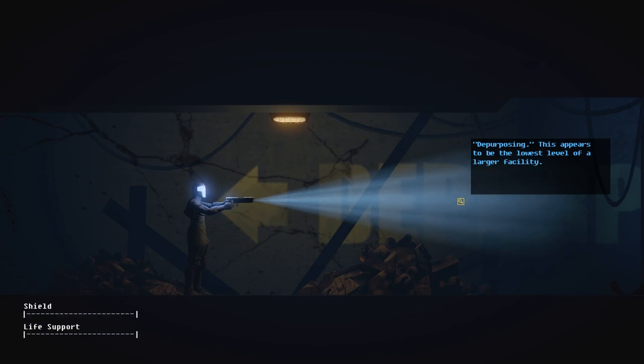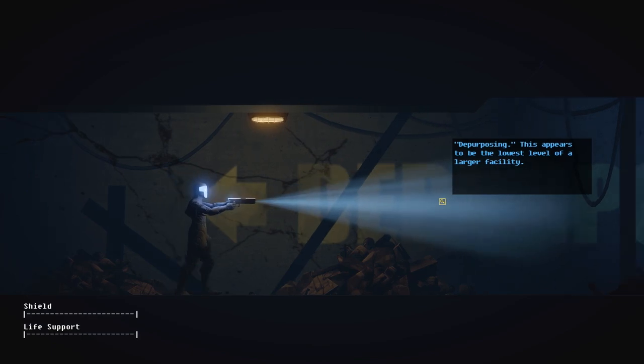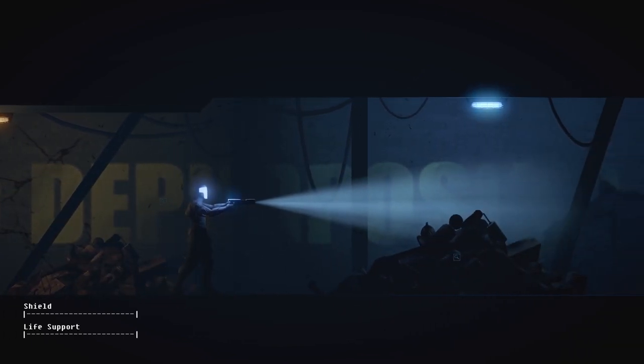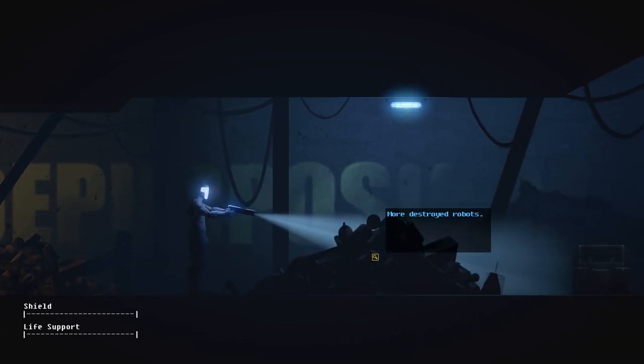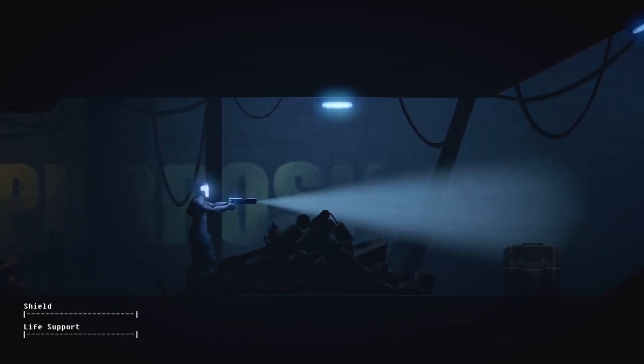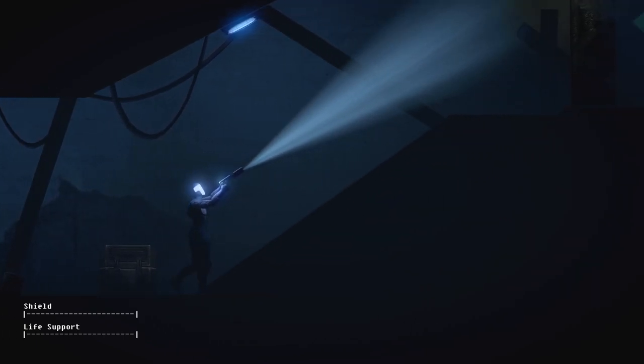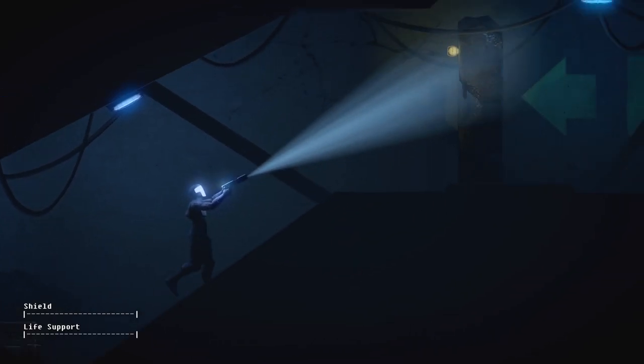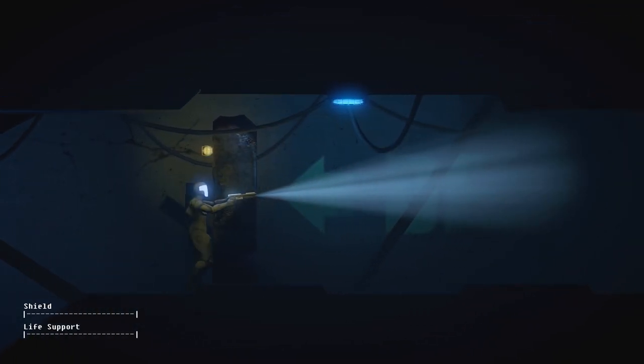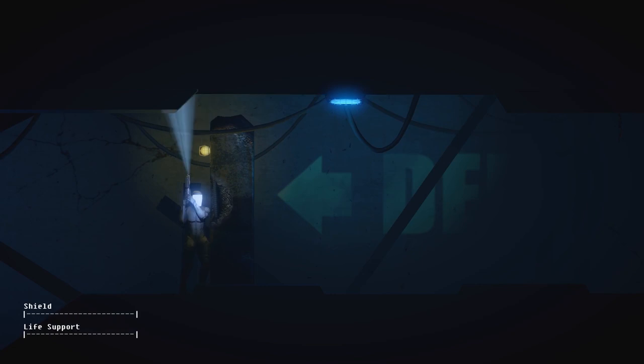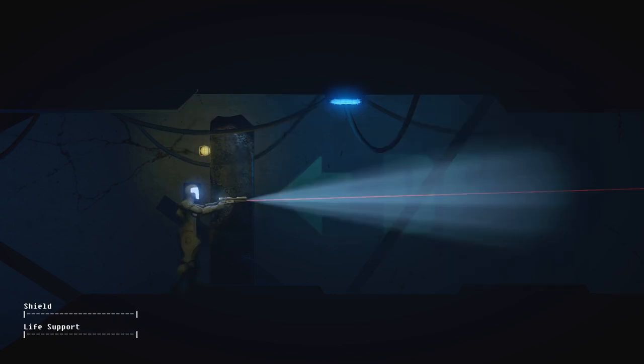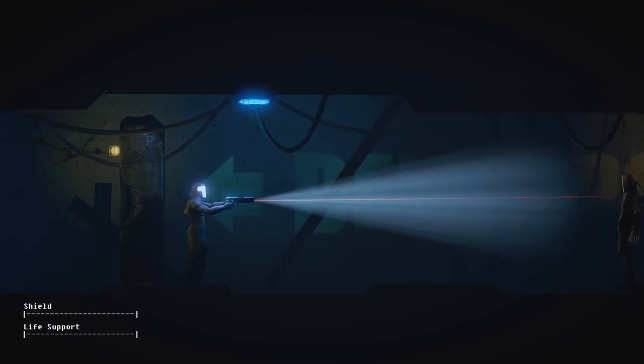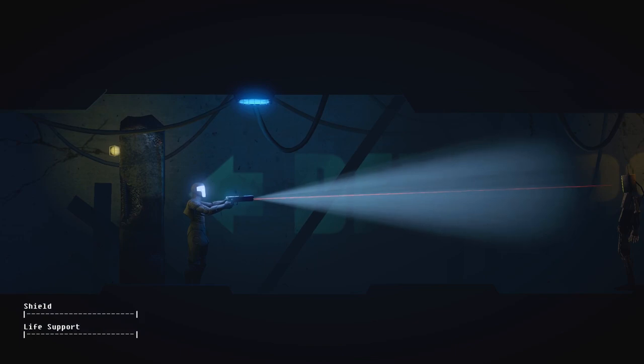Depurposing. This appears to be the lowest level of a larger facility. All right. More destroyed robots. I feel like there's gonna be a fight here soon. Look at all these things we can hide behind. Oh God! Yeah.